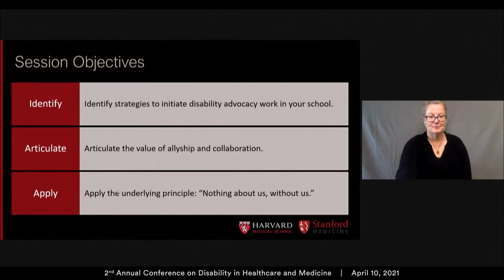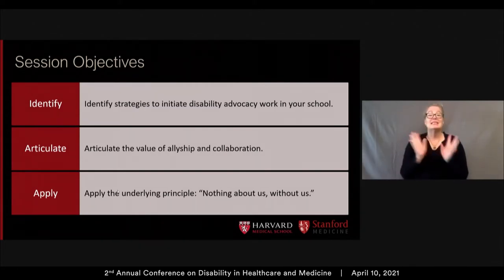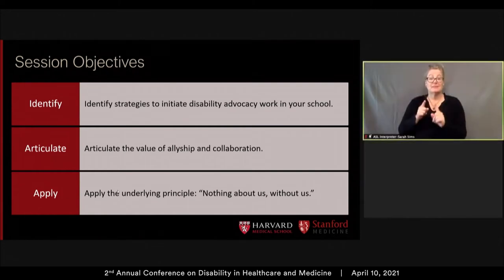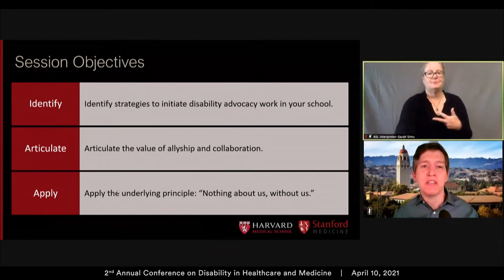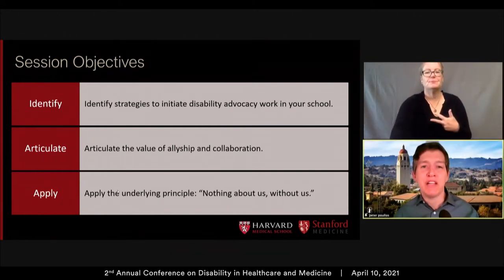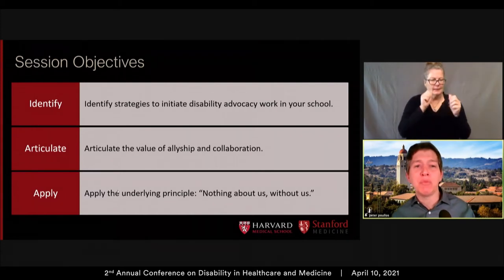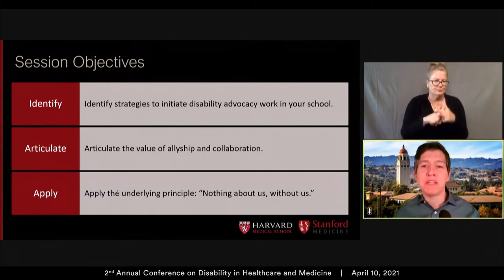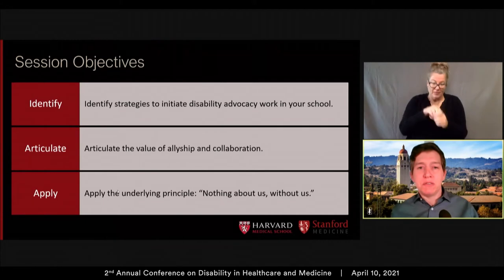The session objectives today are to identify strategies to initiate disability advocacy work in your school, to articulate the value of allyship and collaboration, and to apply the underlying principle: Nothing About Us Without Us.